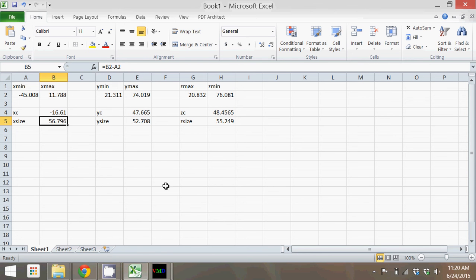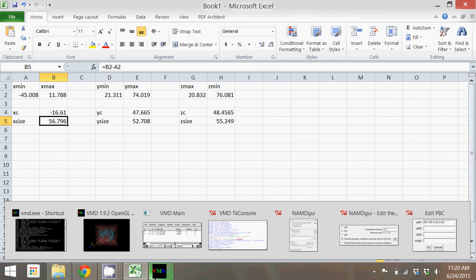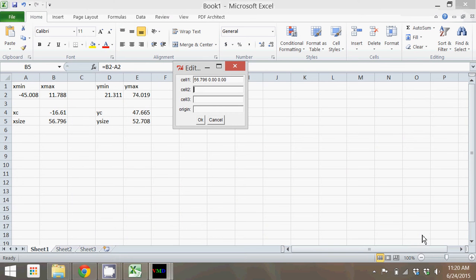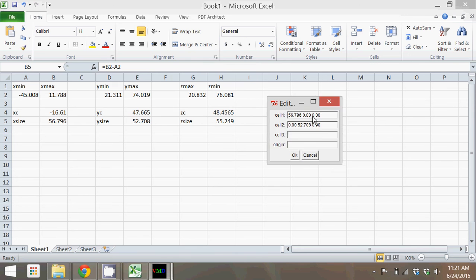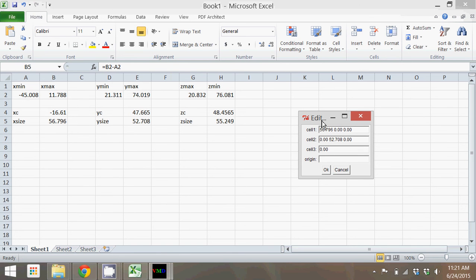Since that's the Y direction, we actually need to put a 0 for the X direction and a 0 at the end for the Z direction. Finally, we'll put in the Z, and so we need 0 for the X, 0 for the Y, and 55.249 for the Z.